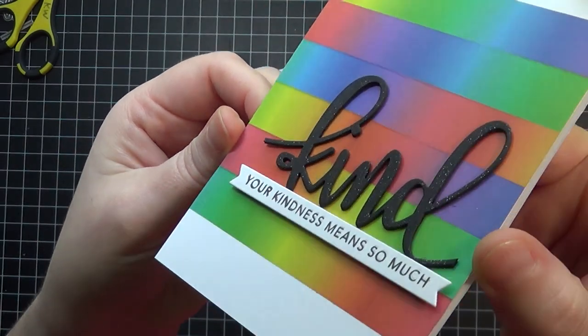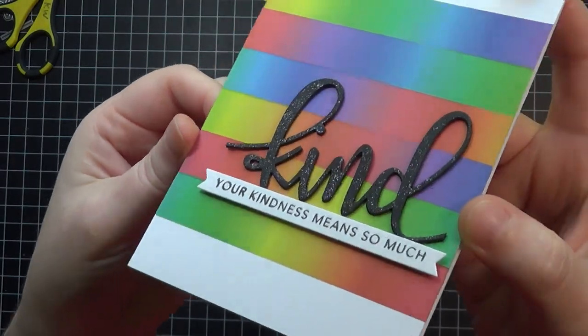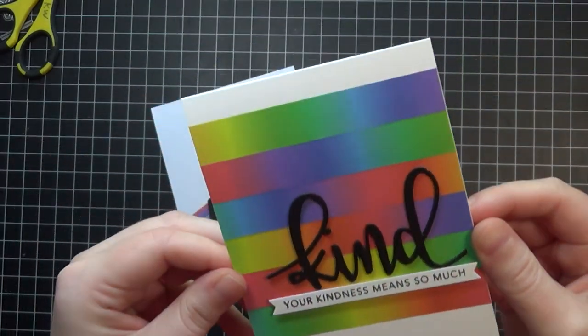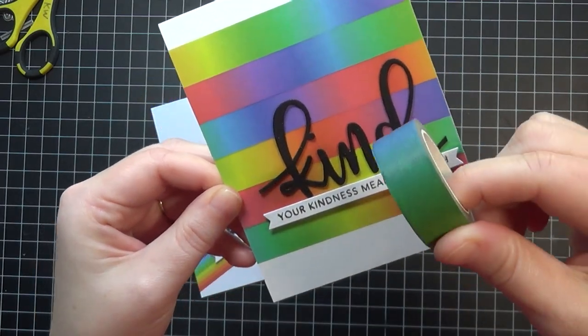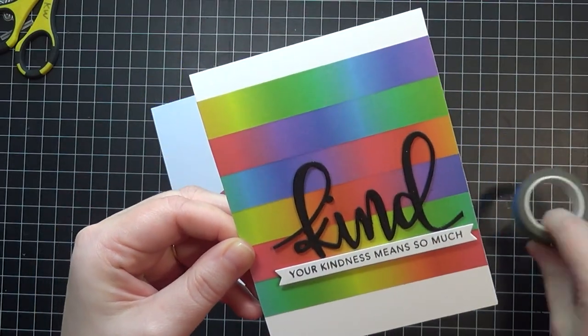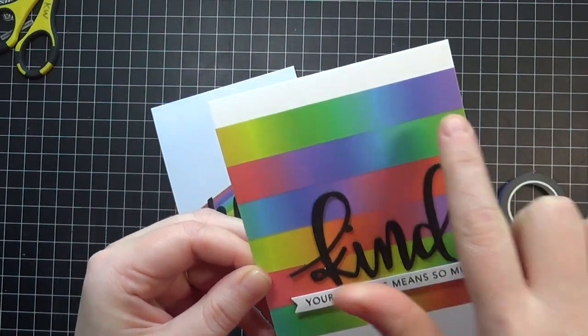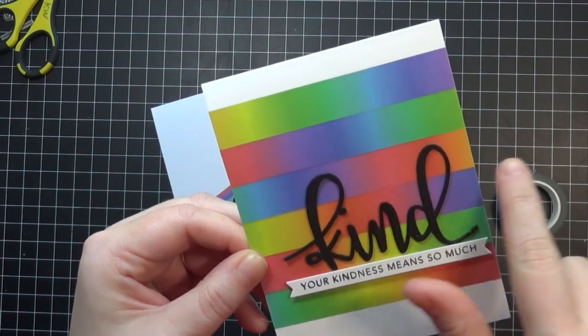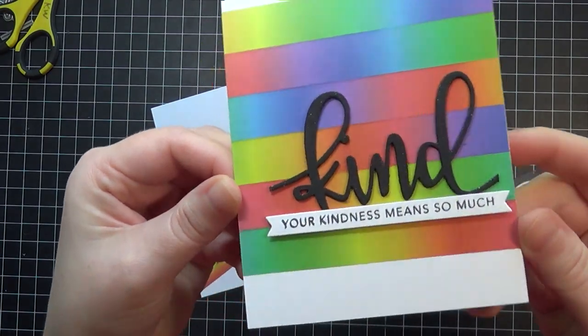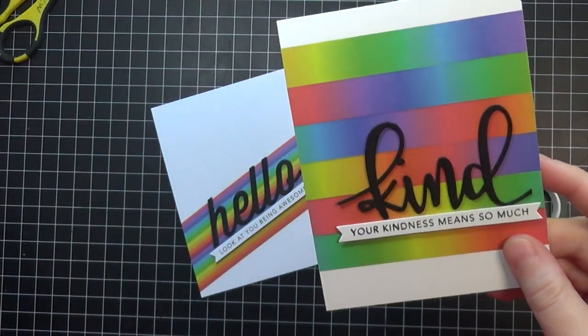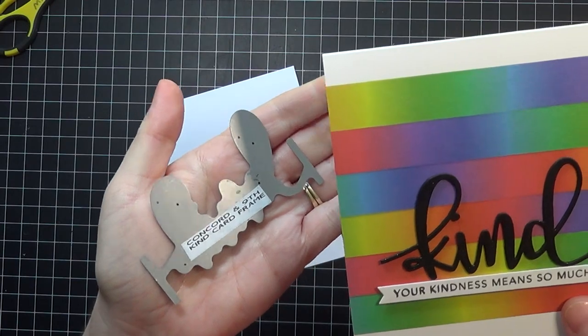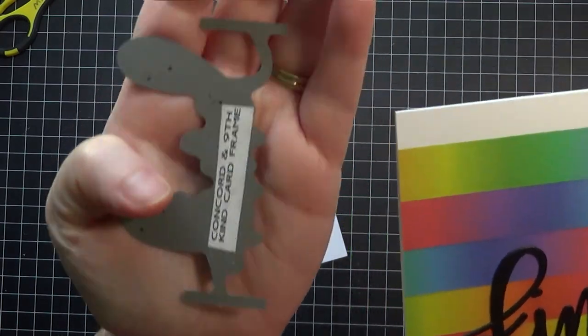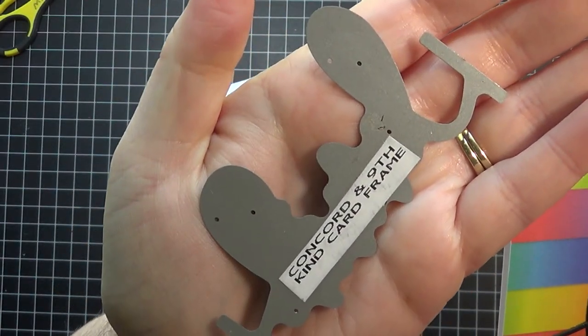Off camera, I did create another card. I thought I would show you with the gradient washi. I just lined it up one way, then took the opposite side and went back and forth that way. Then I added the 'kind' sentiment from Concord & Ninth, which again you probably can't get anymore, but you have the other sub-sentiment you can get from Tailored Expressions.